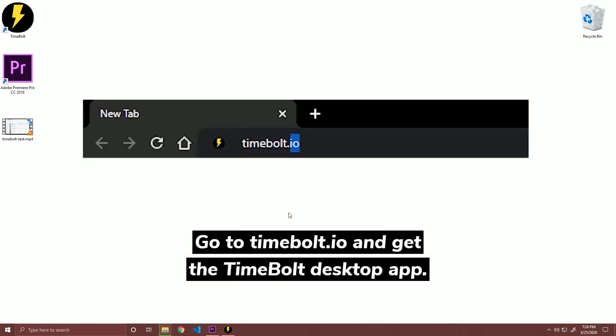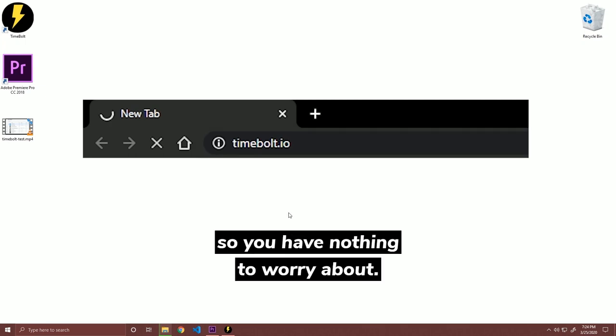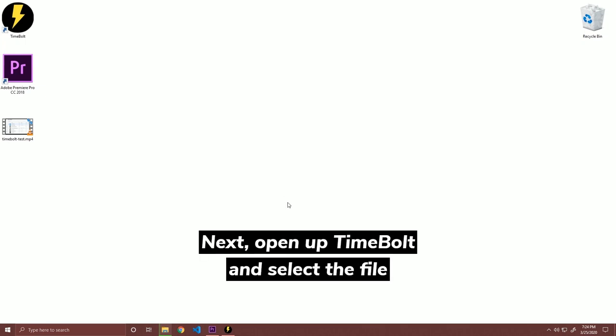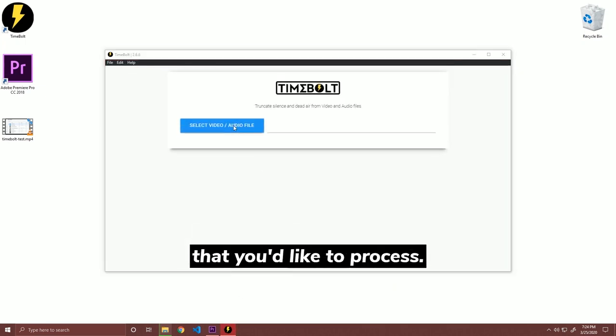Go to timebolt.io and get the Timebolt desktop app. We have a 15-day free trial, so you have nothing to worry about. Next, open up Timebolt and select the file that you'd like to process.